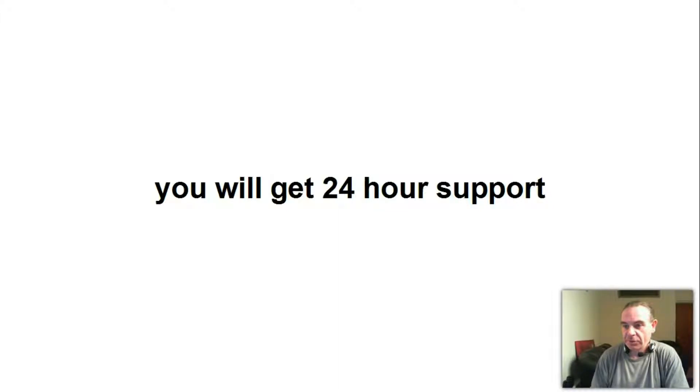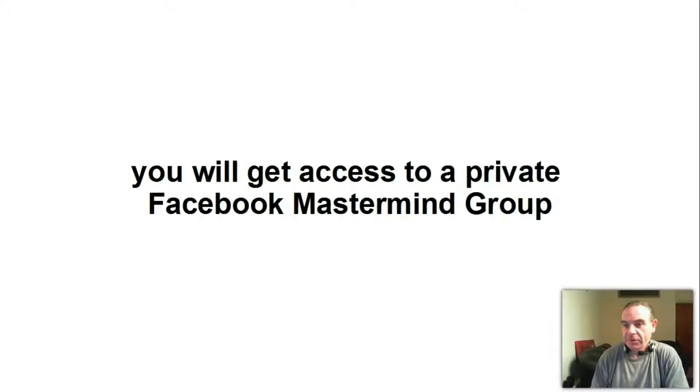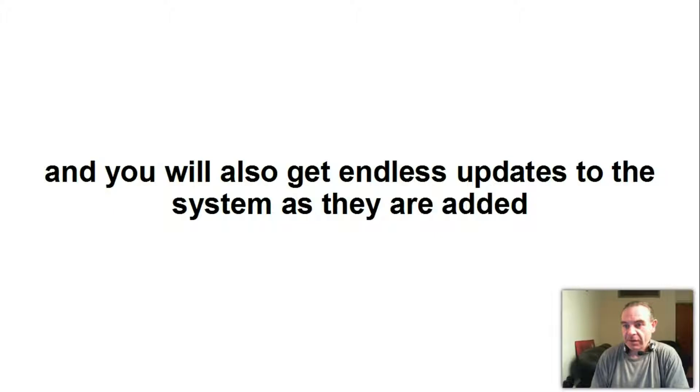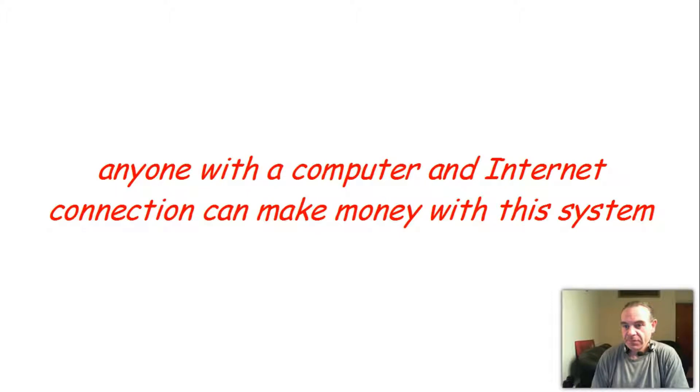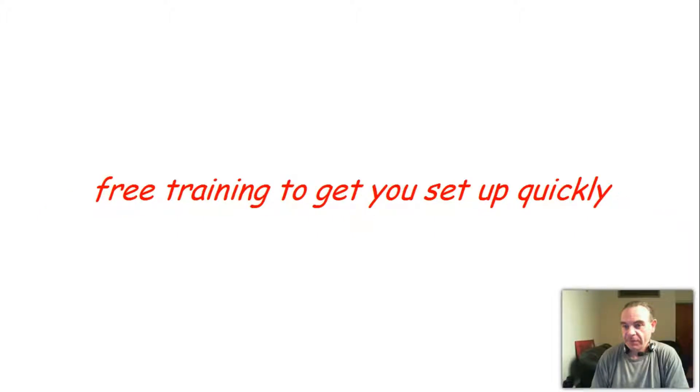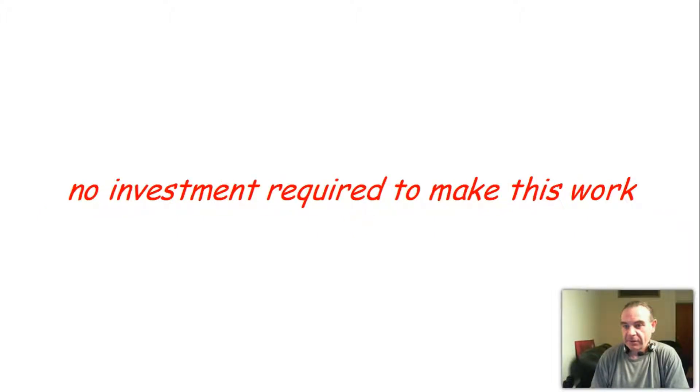You will get 24-hour support. You will get access to a private Facebook mastermind group. You will get free website hosting and maintenance. And you will also get endless updates to the system as they are added. Anyone with a computer and internet connection can make money with this system. No technical experience required. All the marketing tools you will need for free. Free training to get you set up quickly. No investment required to make this work.